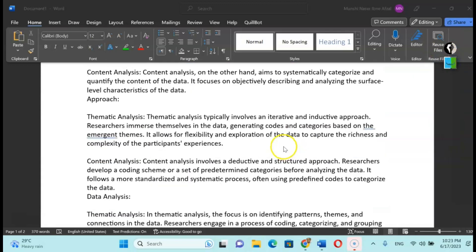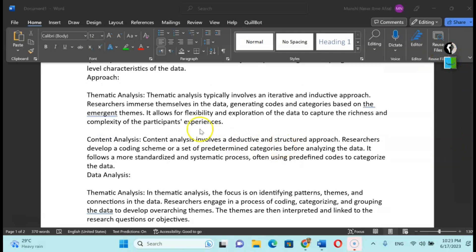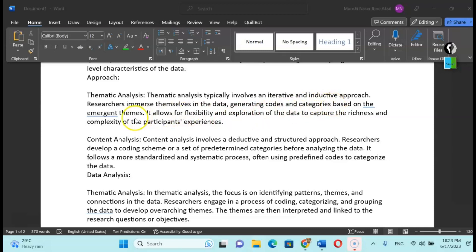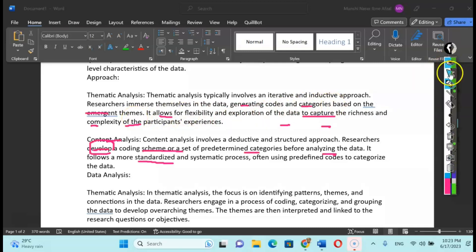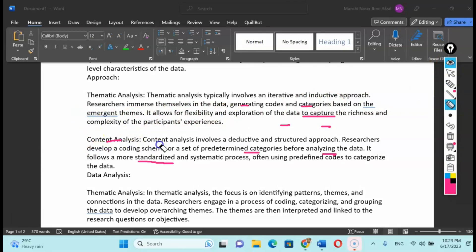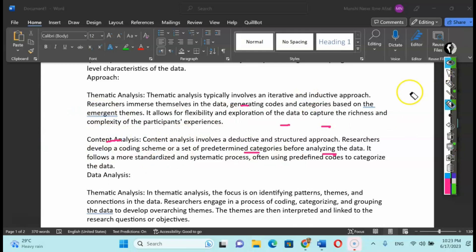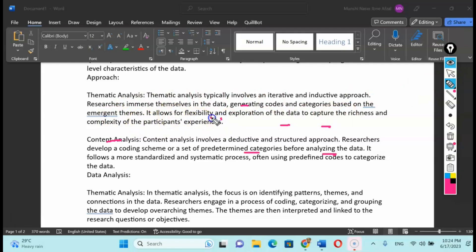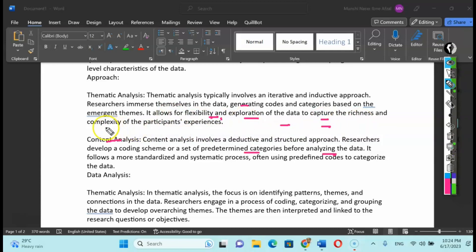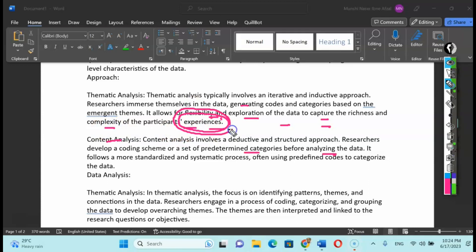The next thing is the thematic analysis typically involves an iterative or inductive approach. Inductive approach is more kind of a coded and category-based on emergent themes. It's very important that thematic analysis is more or less category-based and focuses on coded themes. It allows the flexibility and exploration of data to capture the richness and complexity of the participants' experience.